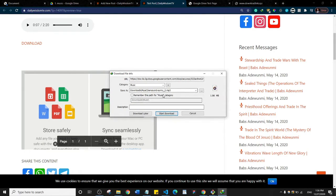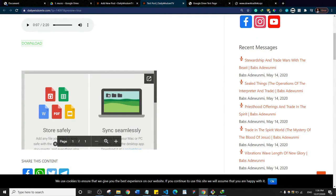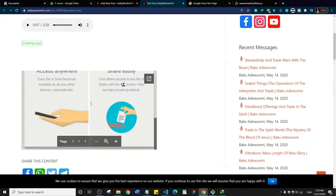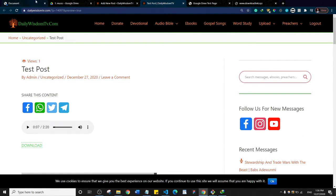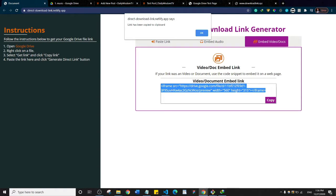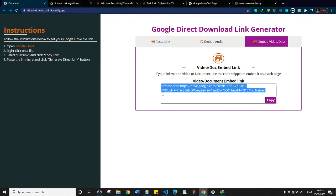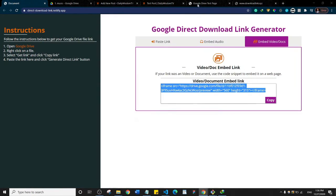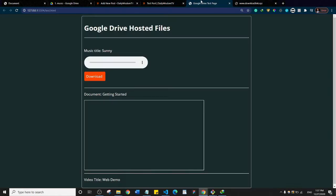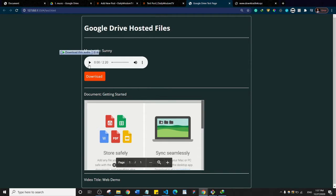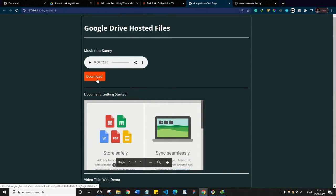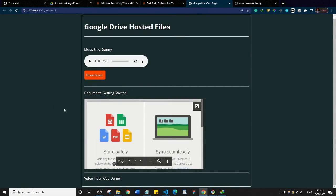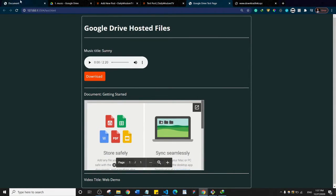You can see it starts to download the file, and clicking it will download it — this file is located on my Google Drive. Here's the embedded document as well. So with direct-download-link.netlify.app you can convert your Google Drive into a file hosting service. The same thing applies to the hand-coded version — here's the audio, the download link, and the embedded document.